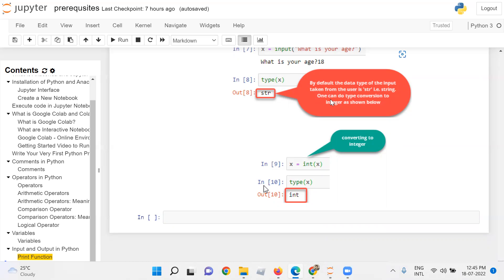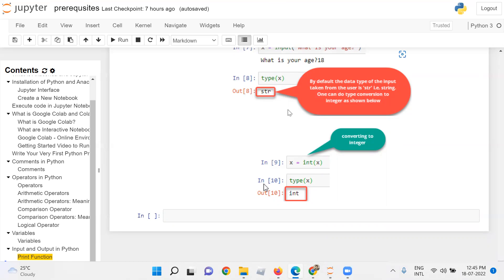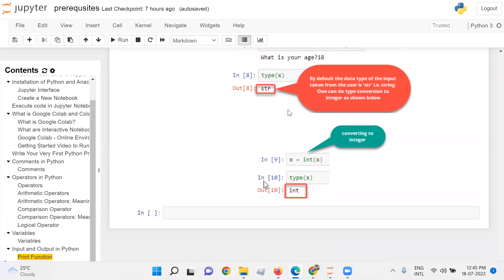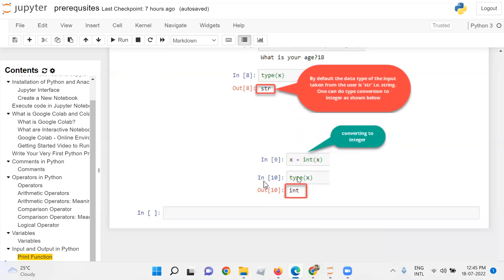That is string. One can do type conversion to integer as shown below. Now x is a string, we want to convert it into an integer. So we will typecast it by int. So we are calling int function. Inside the int function, we are passing variable x and again assigning the converted value to the variable x. Now when we check the type of variable x, you get the output as int.